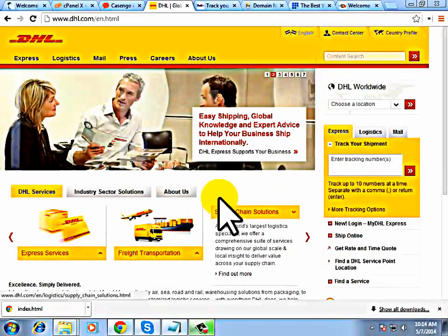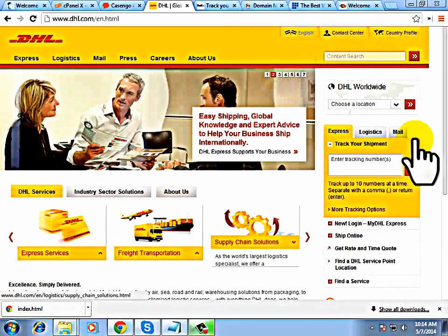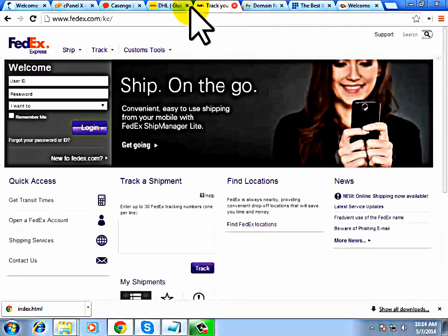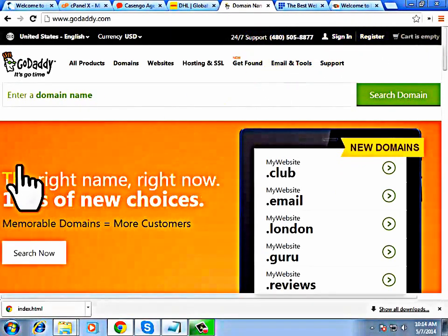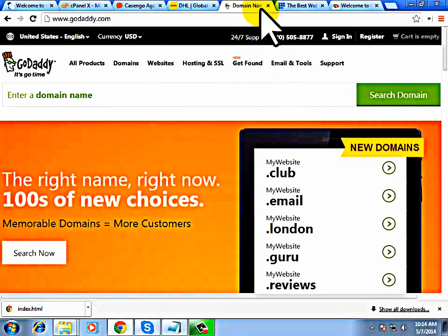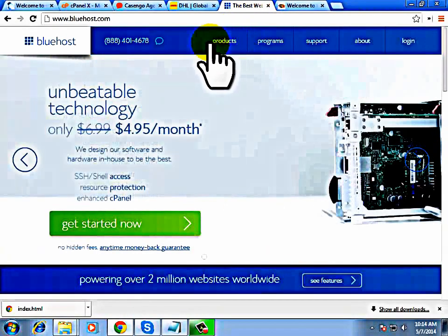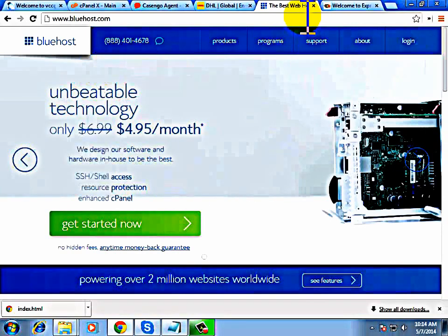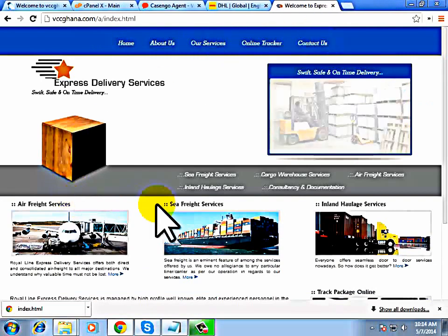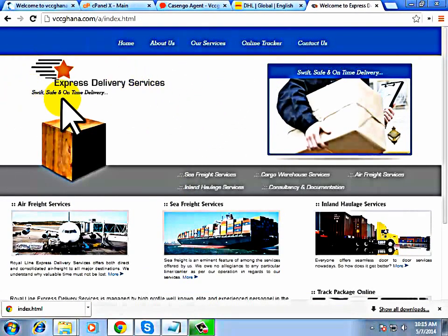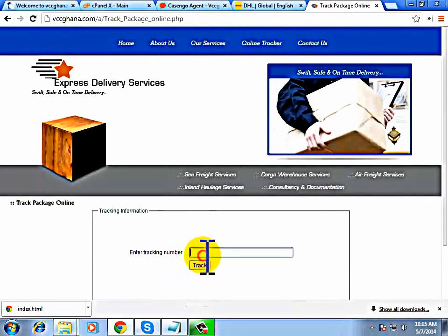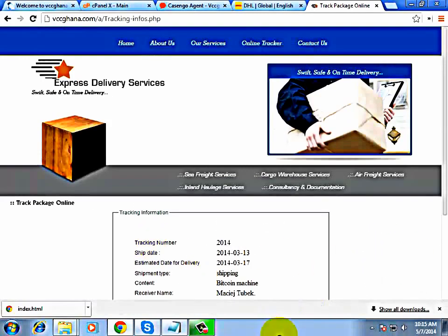Welcome to how to create an online shipping website that has a tracking code like DHL and FedEx. It's very simple for you to create this website using PHP and a ready-built script. The first thing you need to do is to get a domain name. You can get it from GoDaddy, locally, or from Bluehost.com. This is a sample of the shipping site we are going to build — it has a good layout with an online tracker where you just type a tracking code like 2014 and see the shipment details.